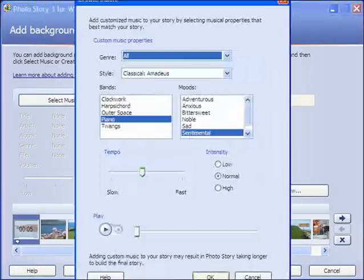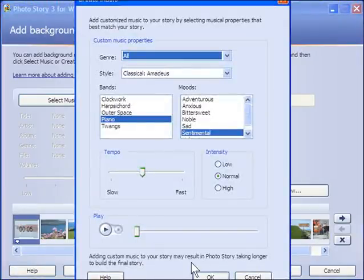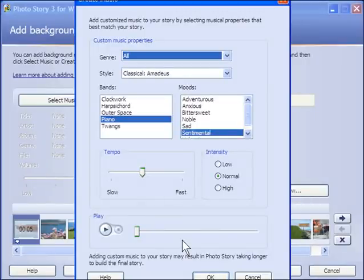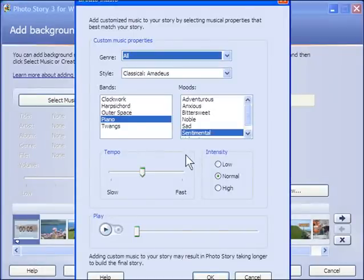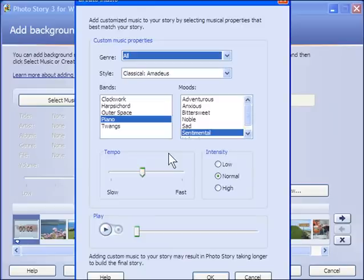Now this is PhotoStory's built-in music generator. I have to say it's a bit cheesy, and you may find something useful here, but it's computer-generated, so possibly not the best thing to use. But as I say, you may find something useful here.